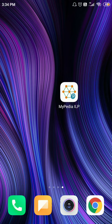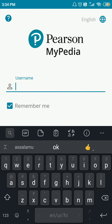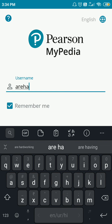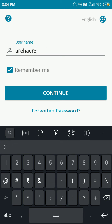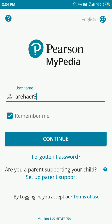In this video I will explain how you can use MyPDI ILP. When you download it, you will get an icon. Click on that icon and this interface will open. Here you have to enter your username — hopefully you will get it from your class teacher. You have to write the username which you get from your class teacher, then click on continue.